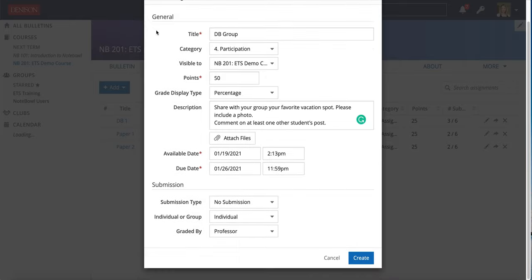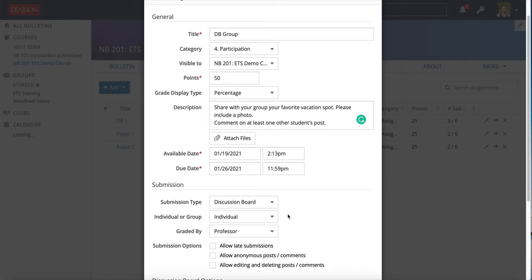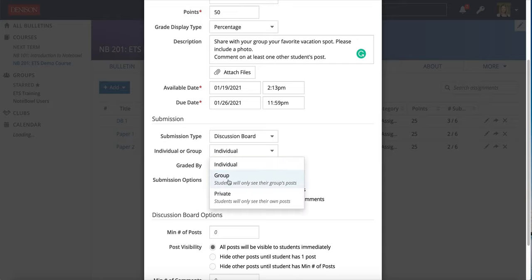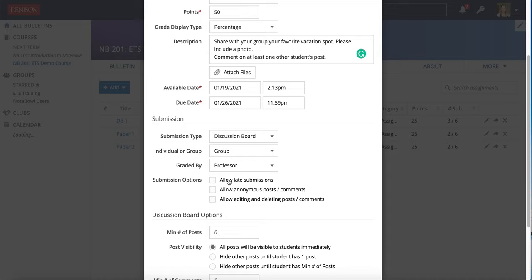After you fill out the general information at the top you will choose submission type discussion board as you would for a regular class discussion board. Where it's different is under this individual or group option you will choose group because students will be in discussion boards only with those within their group.